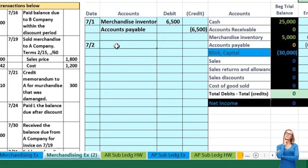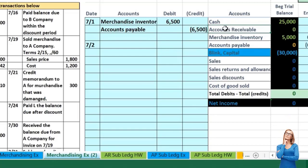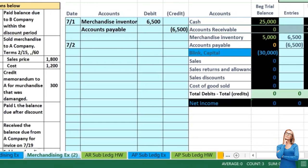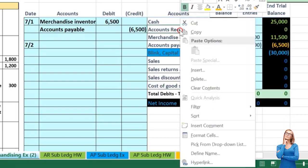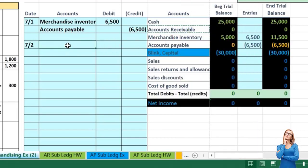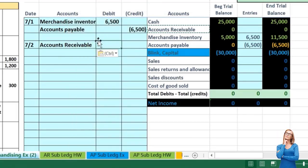There are two transactions to think about every time we sell something: the sales transaction and dealing with the inventory. If we sold something on account, cash is not affected. What did we get? We got an accounts receivable — an asset that needs to go up. To make something go up we do the same thing to it, which would be a debit. I'll copy this and paste it into C8 as values only. The amount is one thousand dollars which is the sales price.